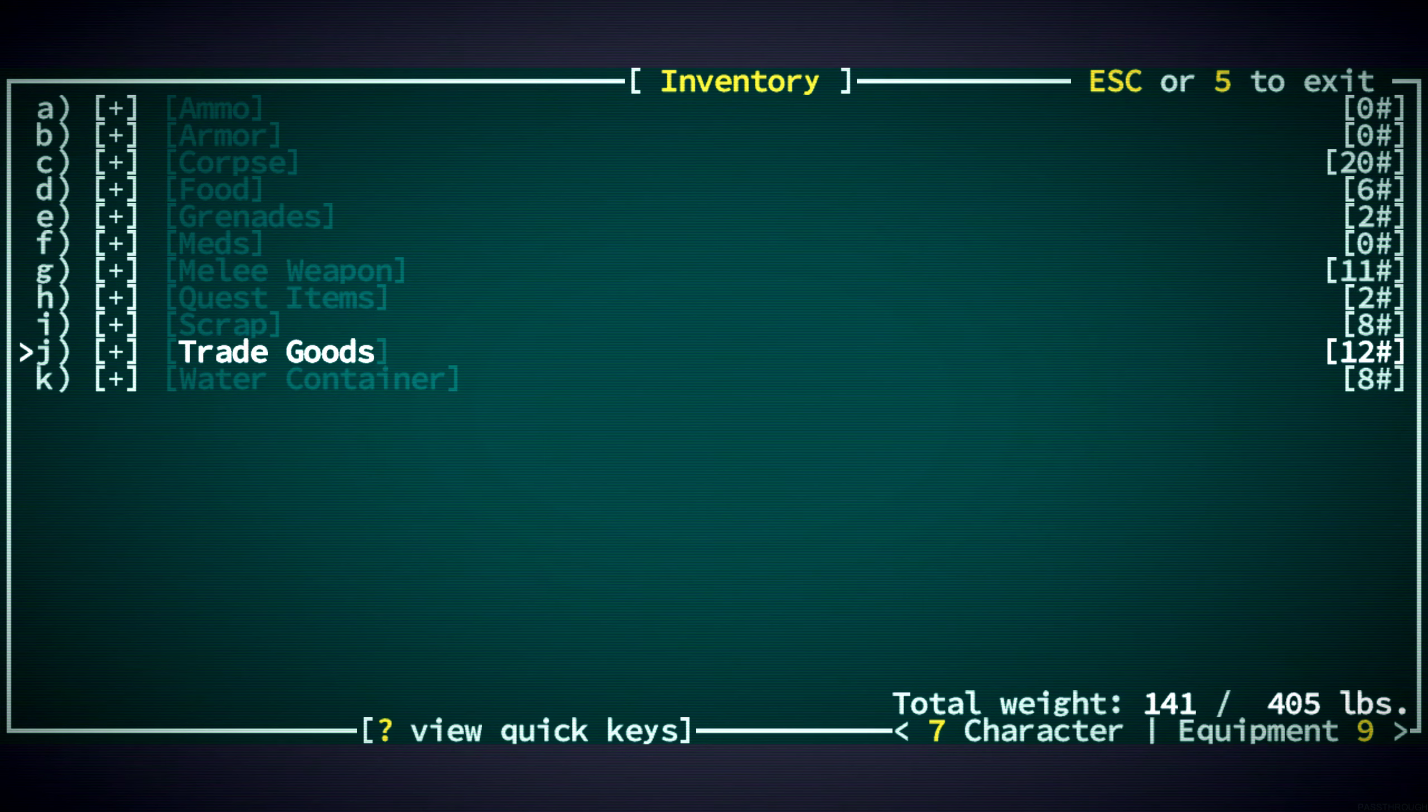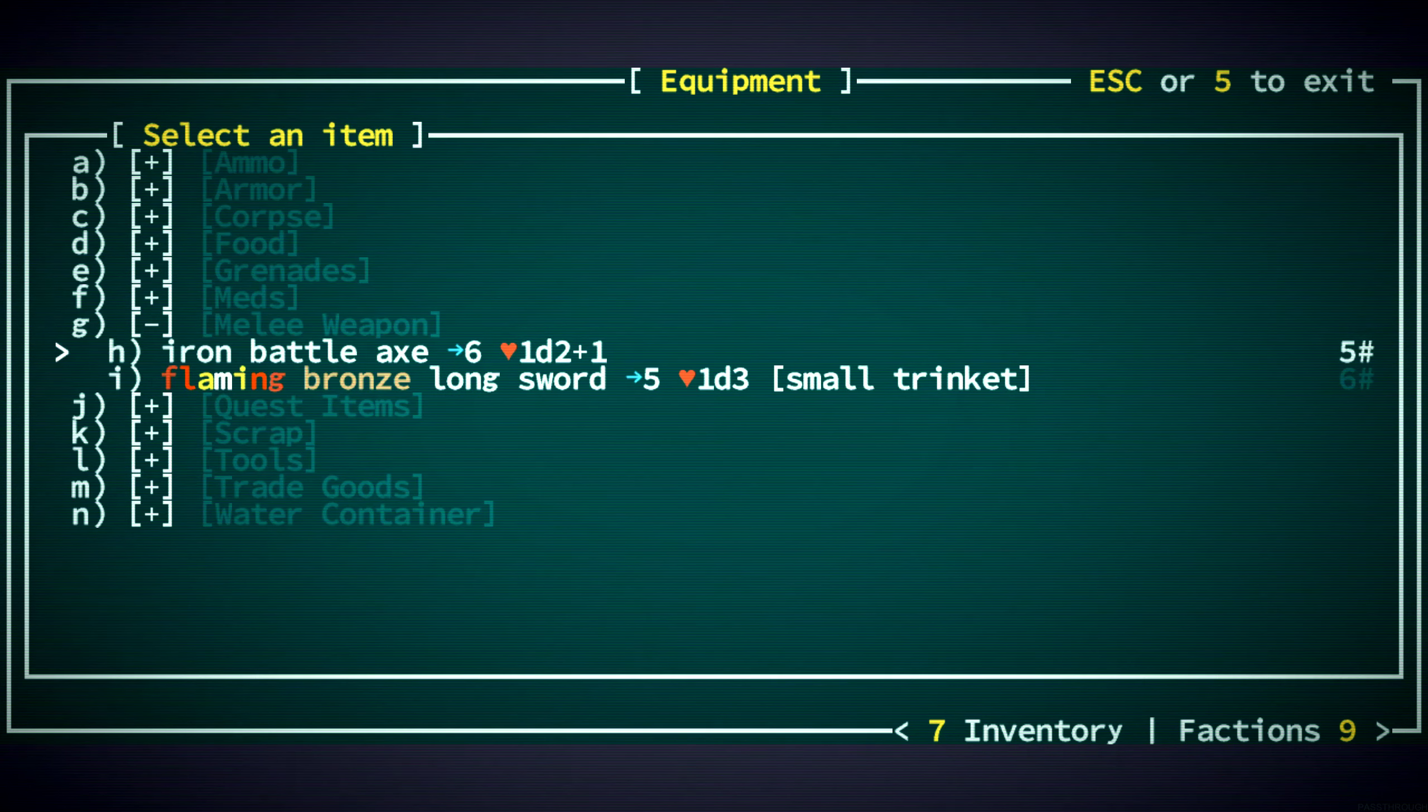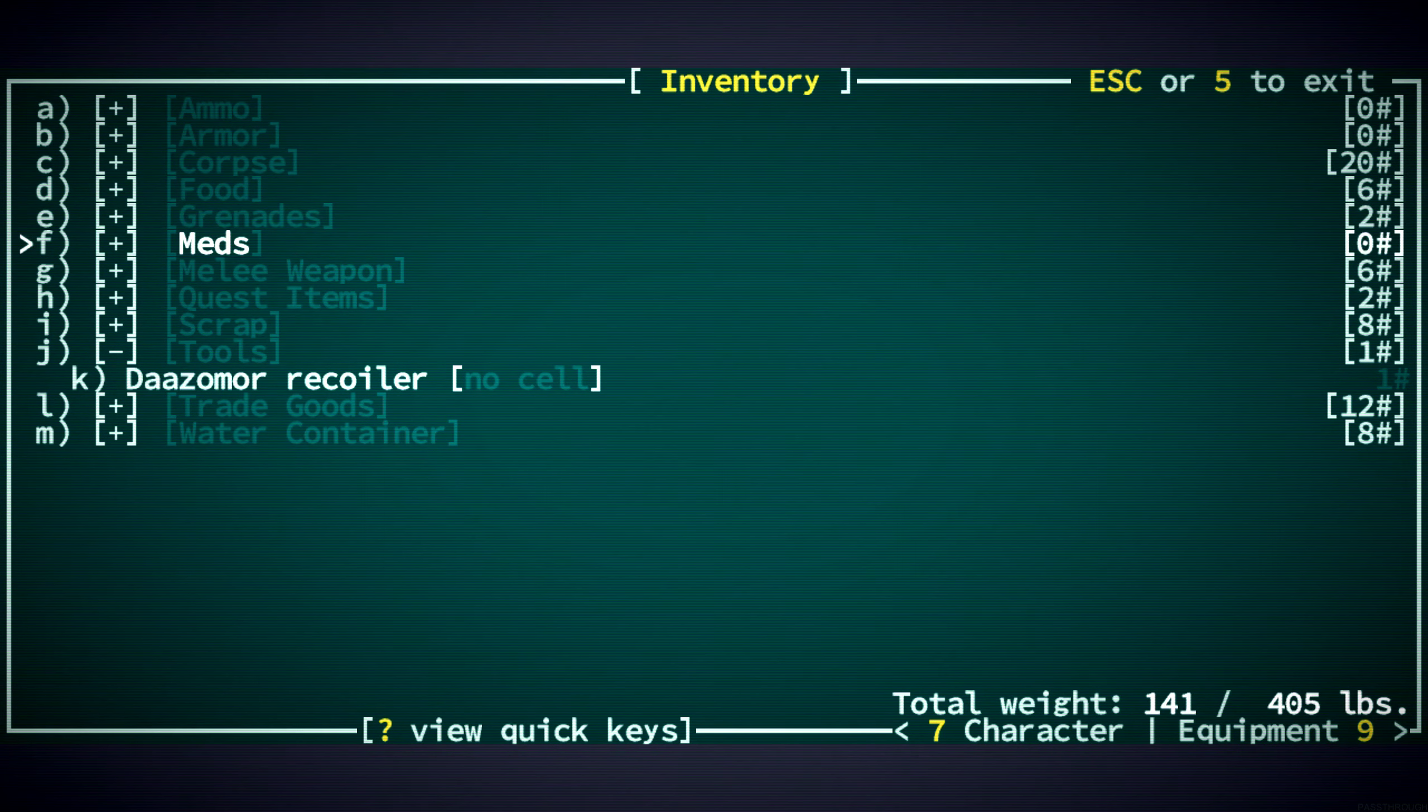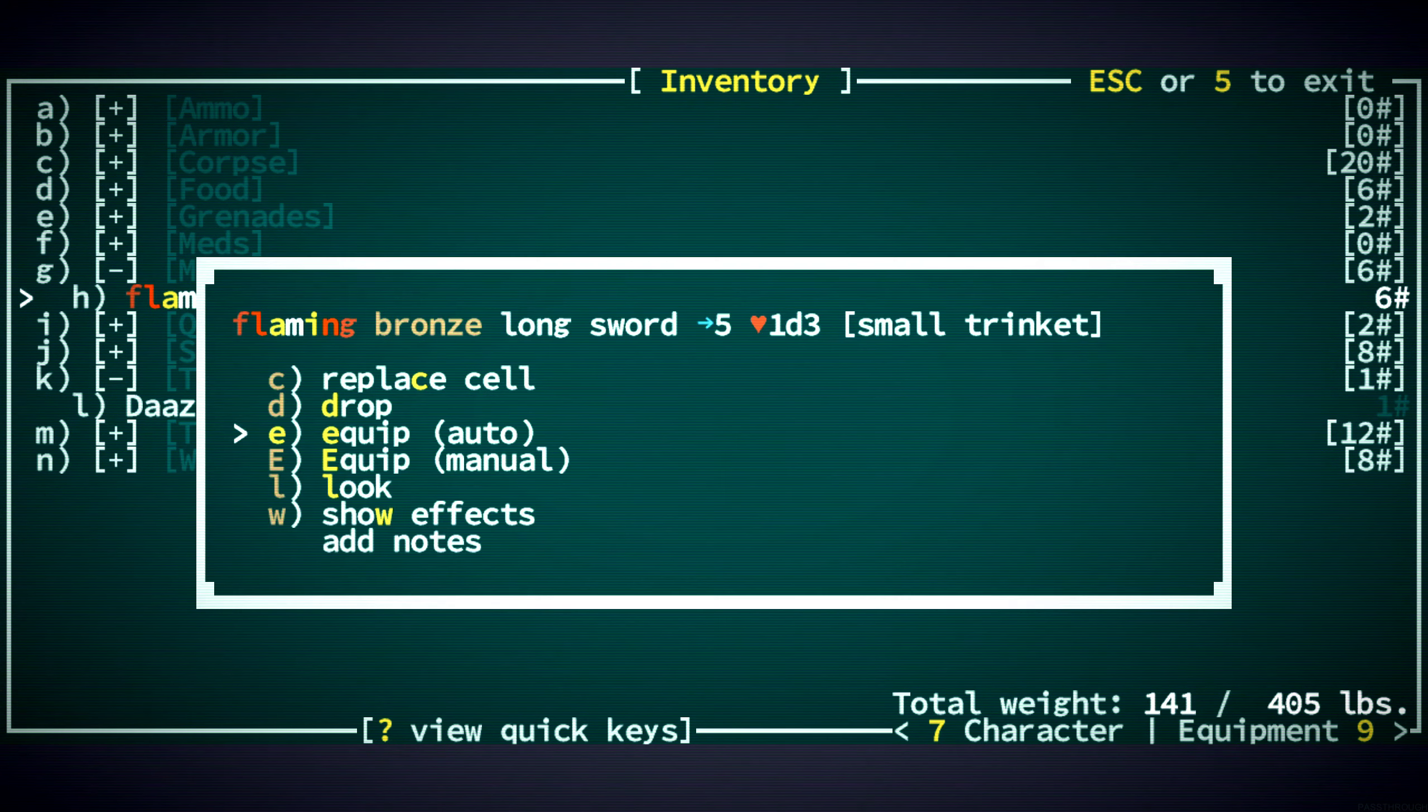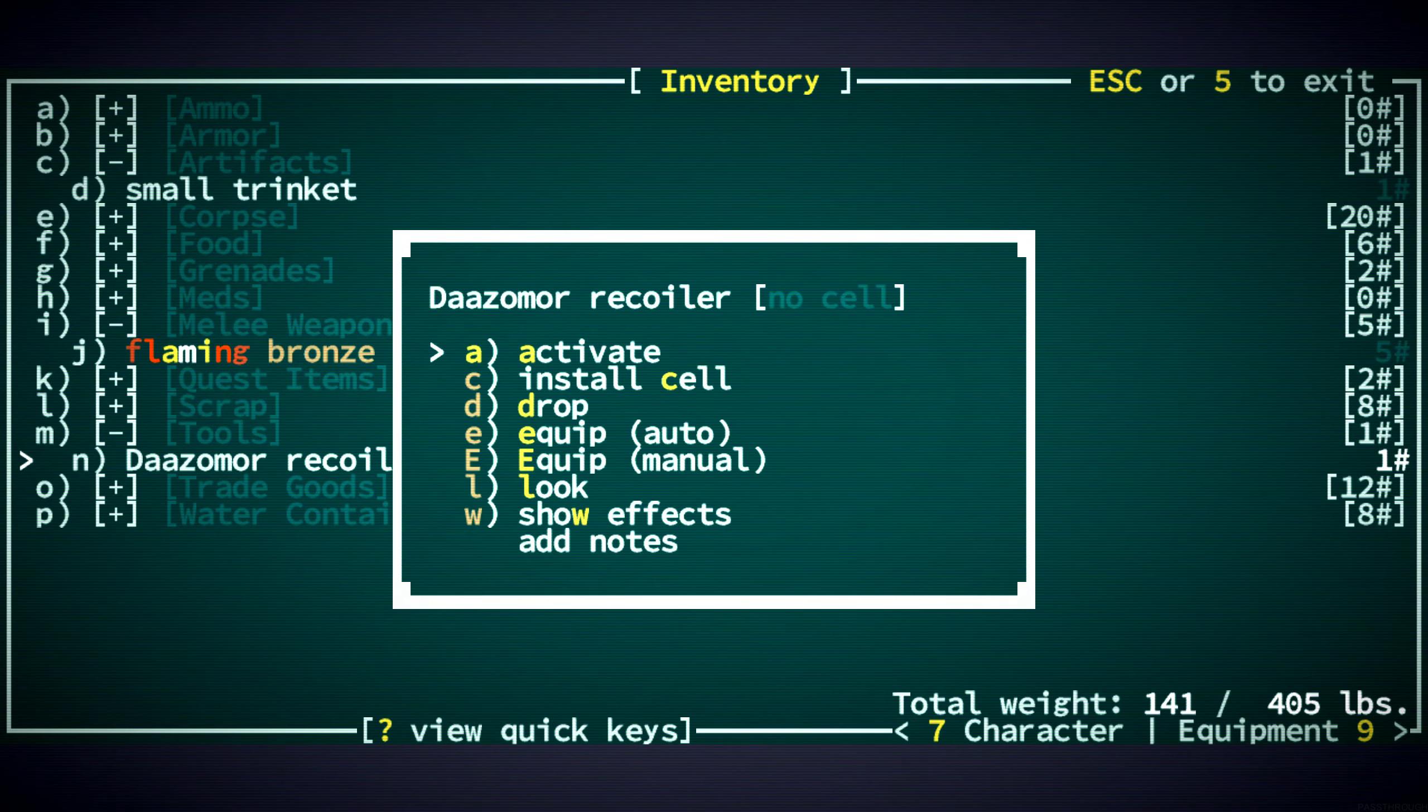I did not mean to do whatever that just did. But we have a bronze sword that has a trinket in it we never identified. But I can remove it. And I don't know what kind it is, but we can put it in this recoiler.